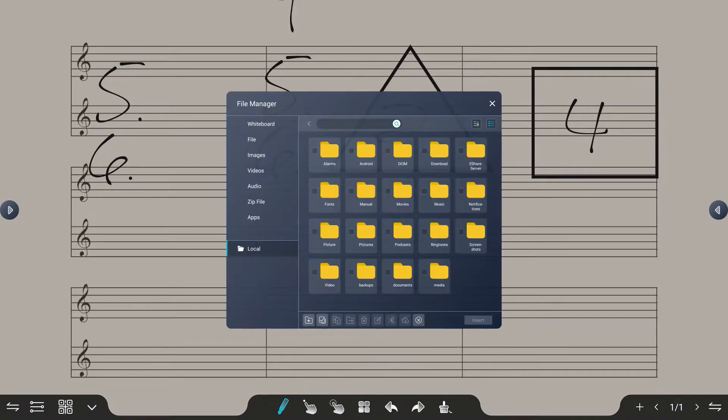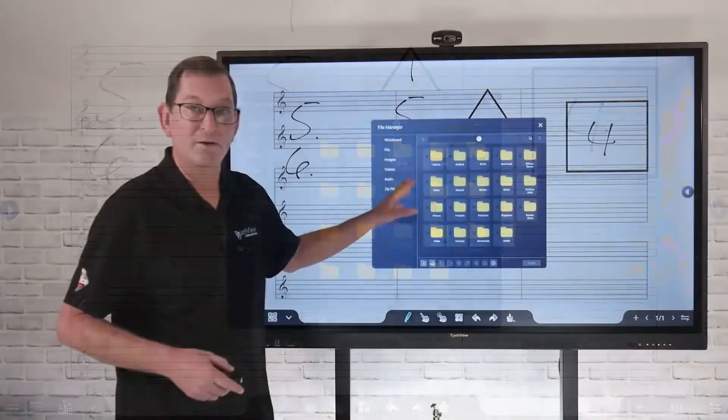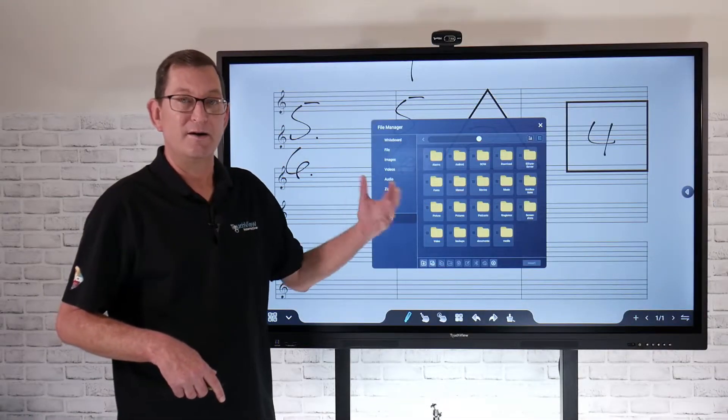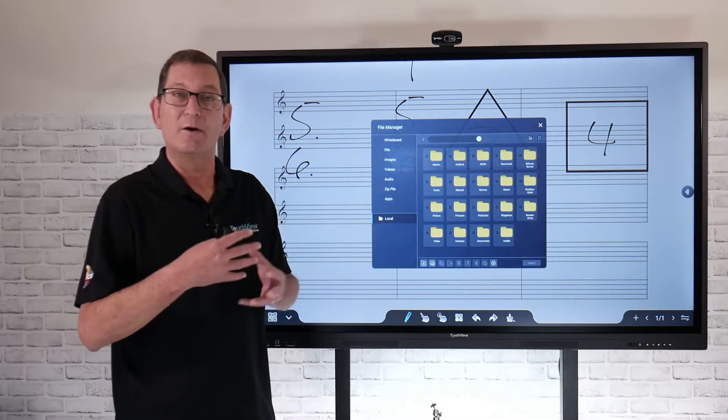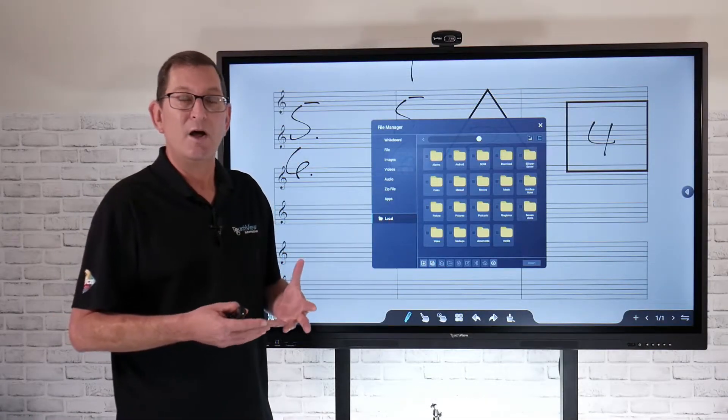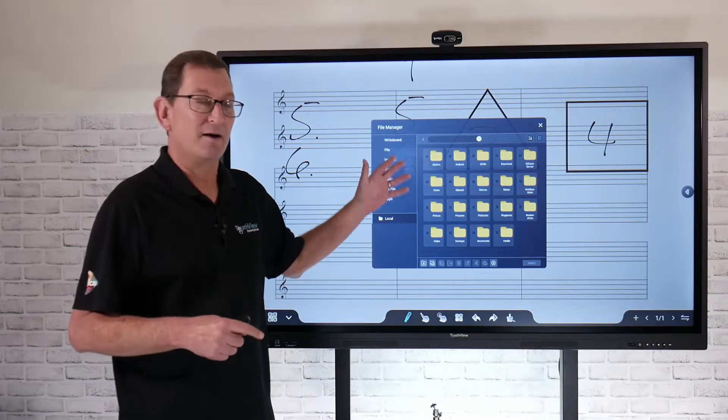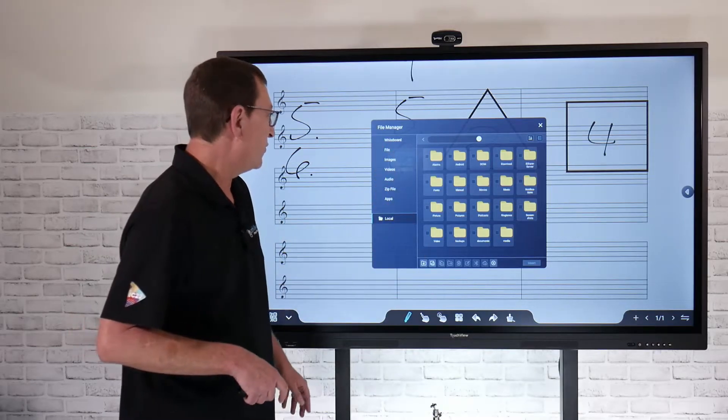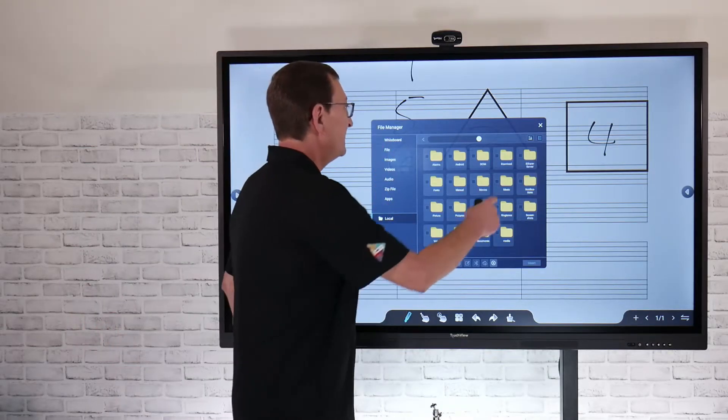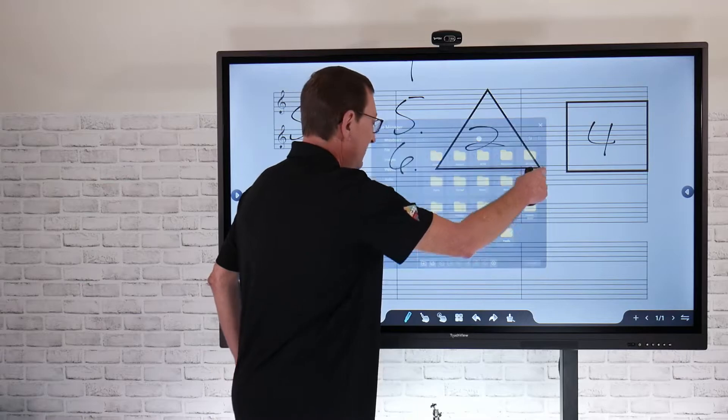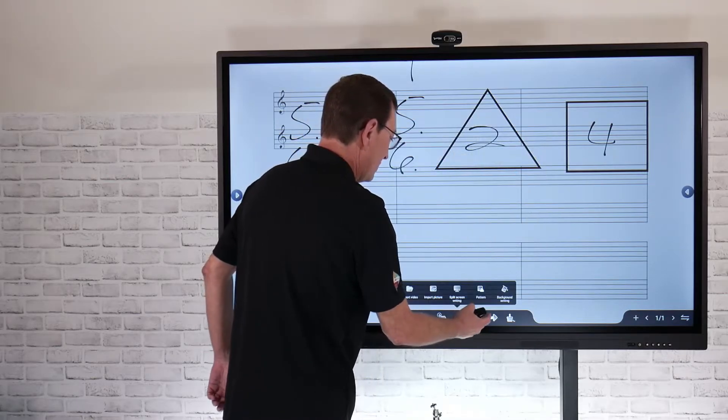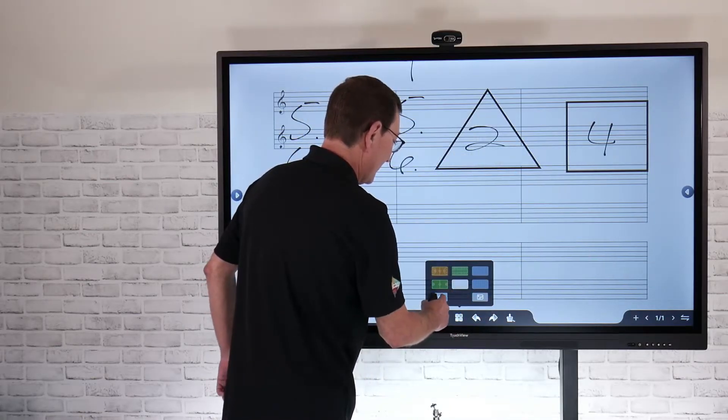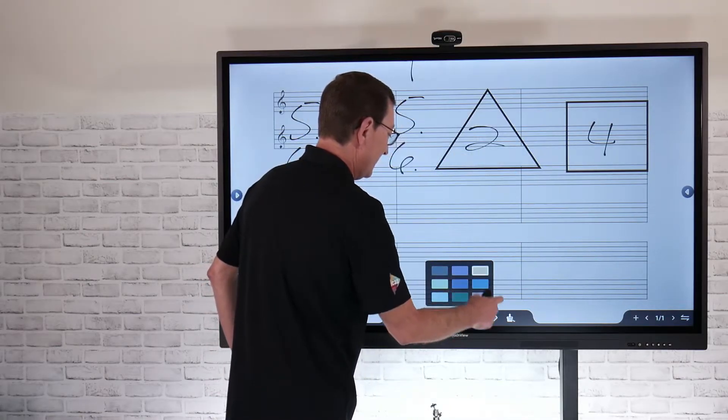If I choose the picture icon, that's where I can go to my Android side of the panel and upload my own background images, maybe a periodic table or add your digital whiteboard background directly. That's a cool way that I can incorporate different background settings on the touch panel.